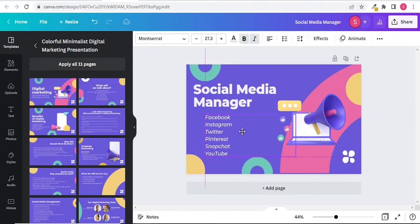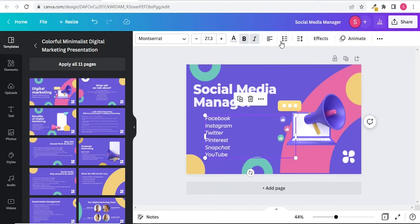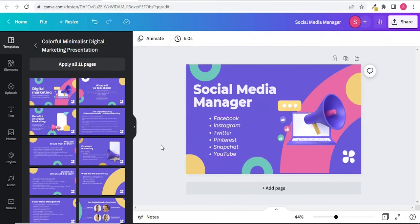Now I will change text position and will add bullets to give a good look. Here you go, your Fiverr gig image is ready now.